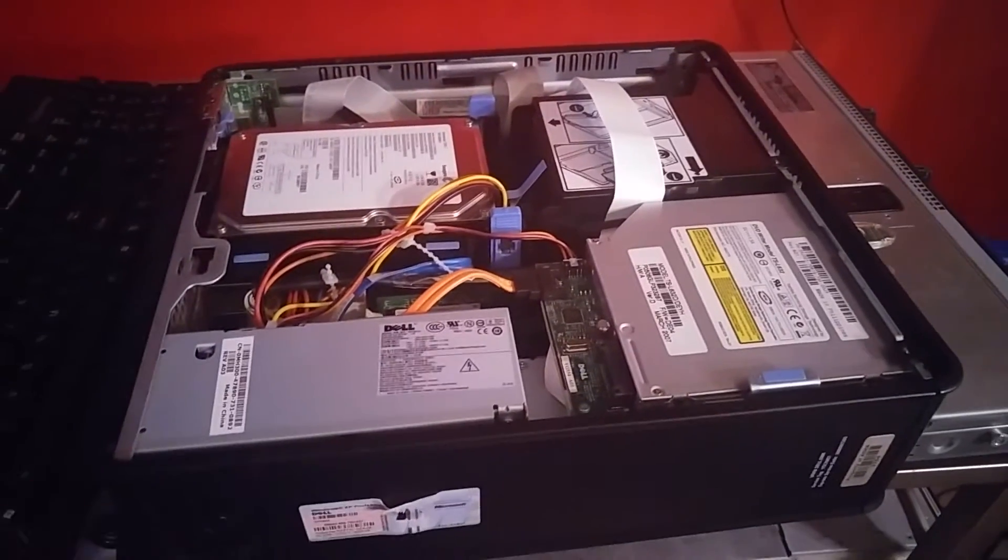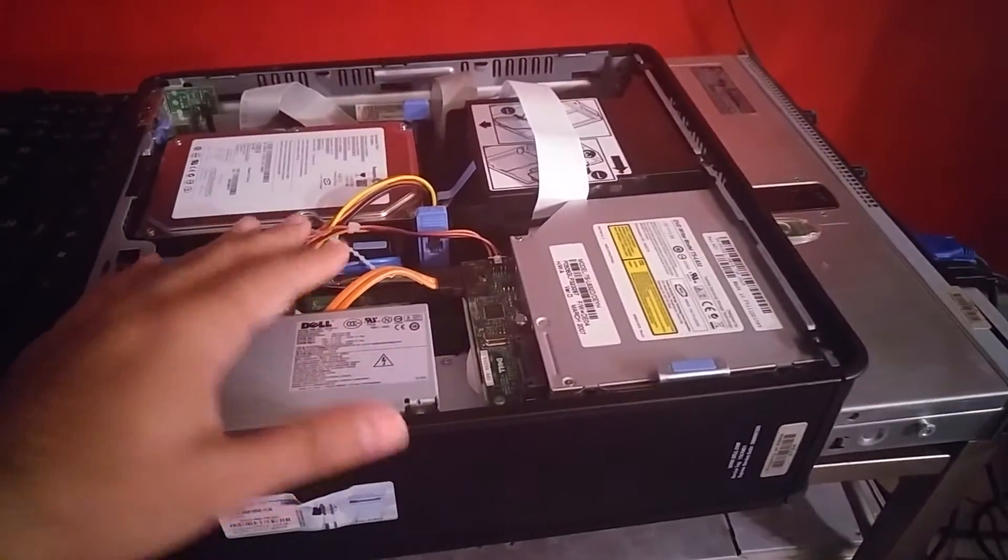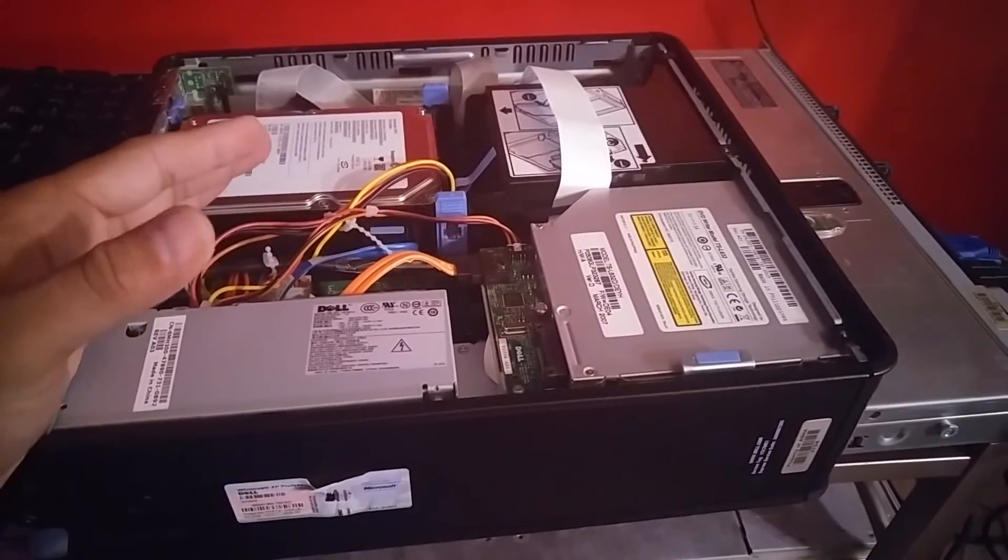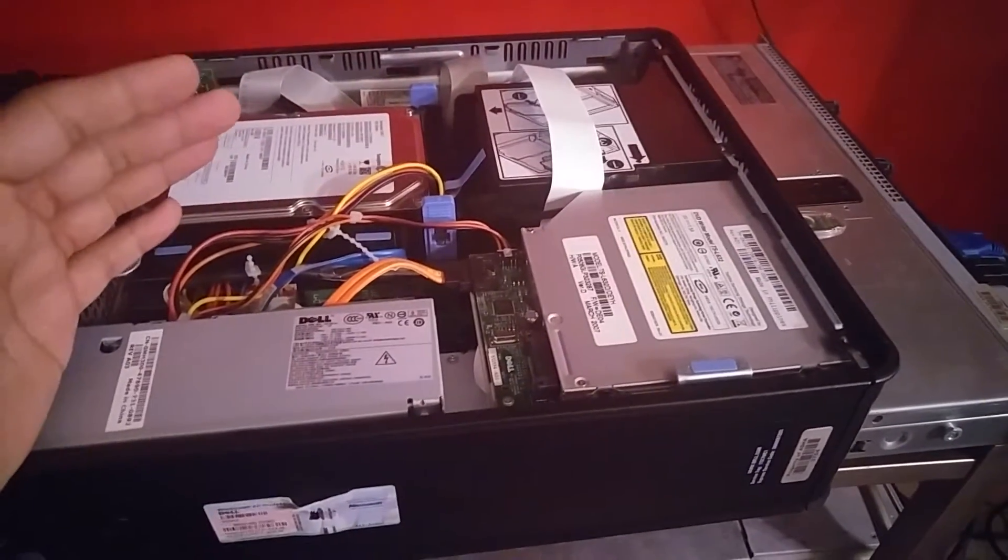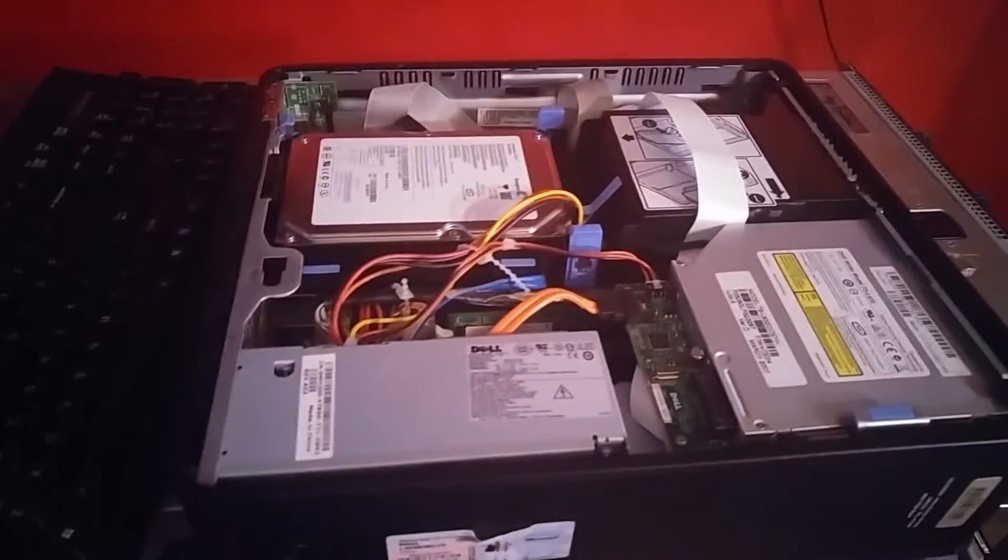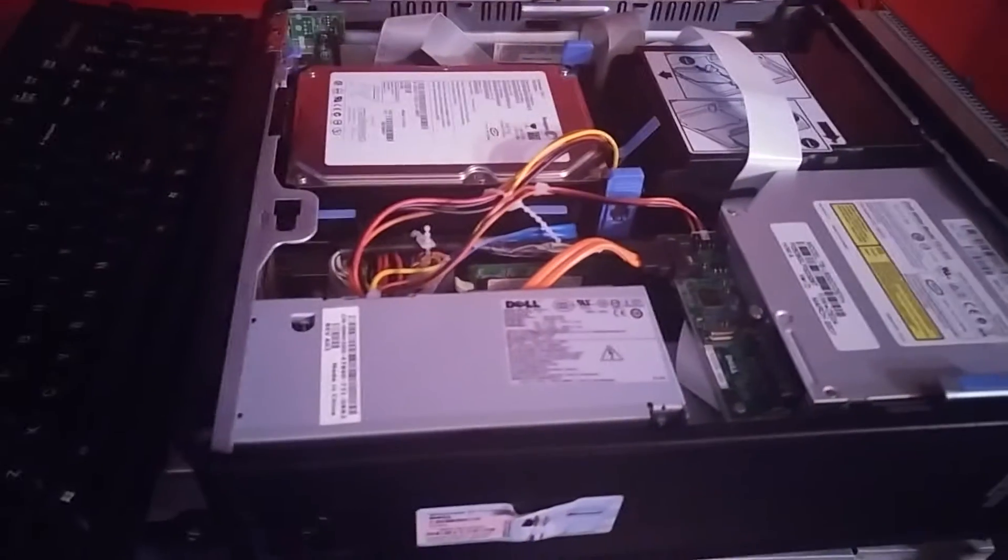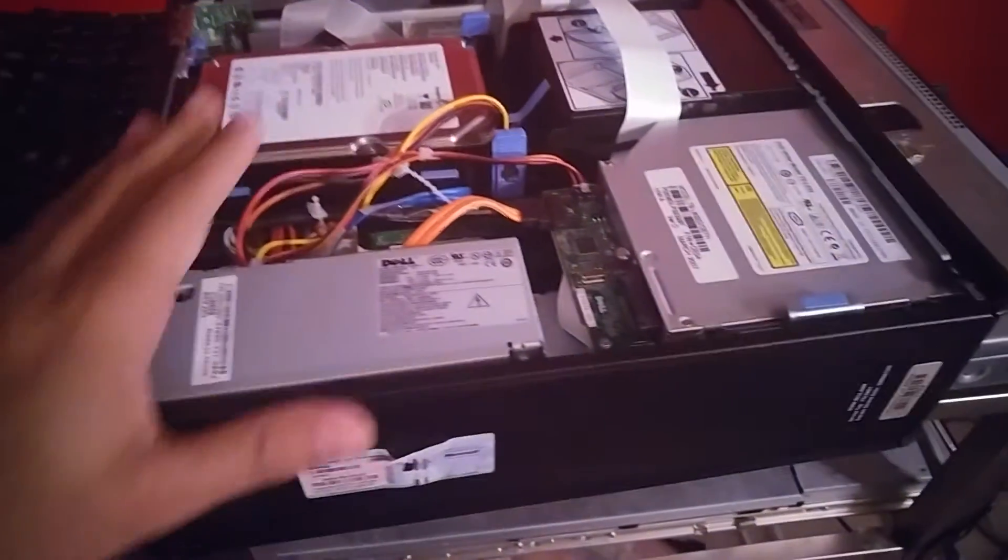Now the question is, can you create your lab on a normal PC? The answer is yes, you can.